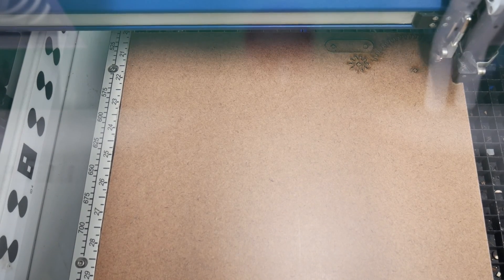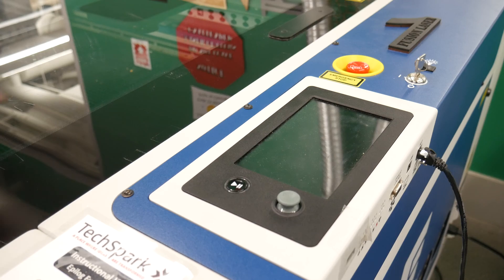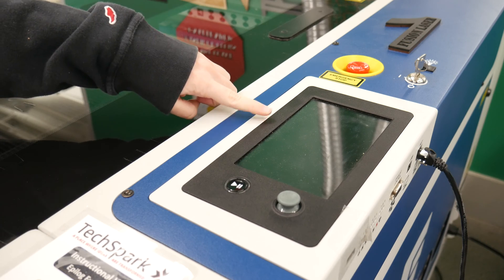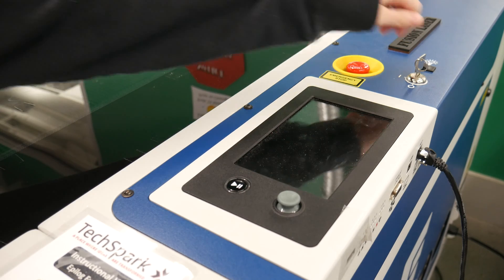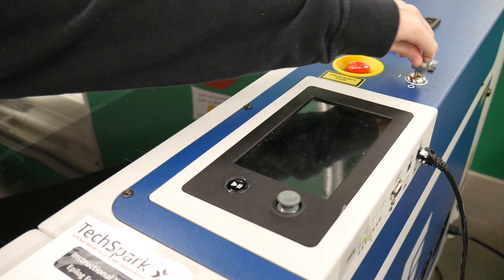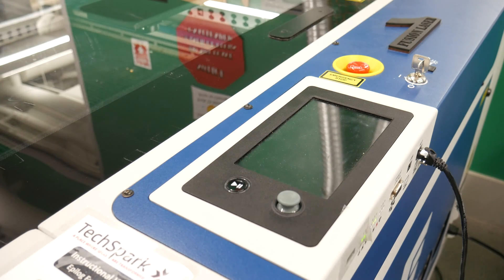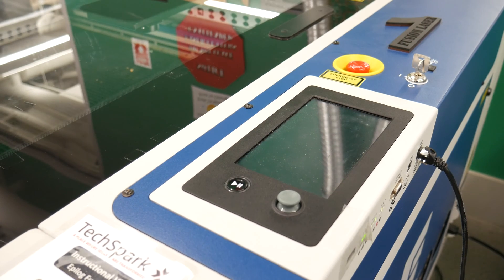First we need to turn on the laser cutting machine. Locate the power switch and turn it on. Now wait for about a minute to let the machine boot up completely.